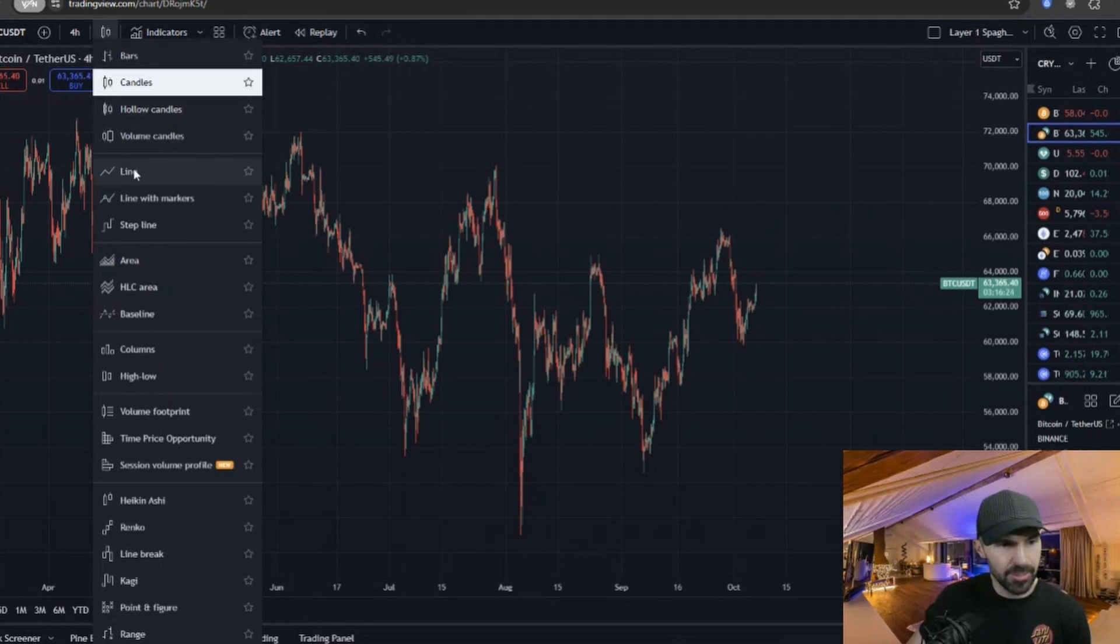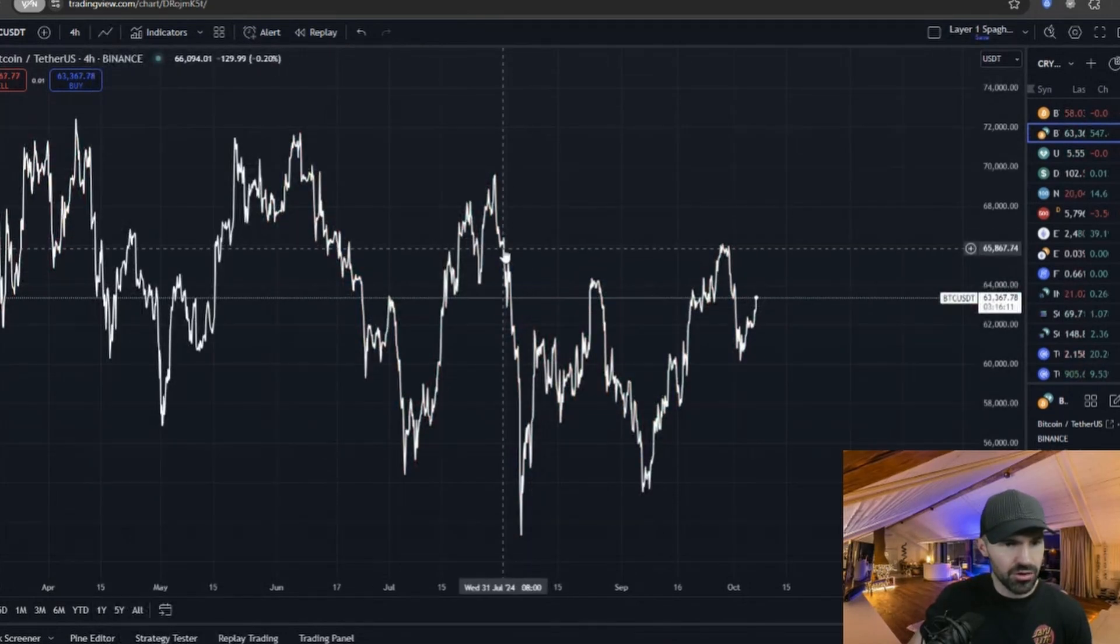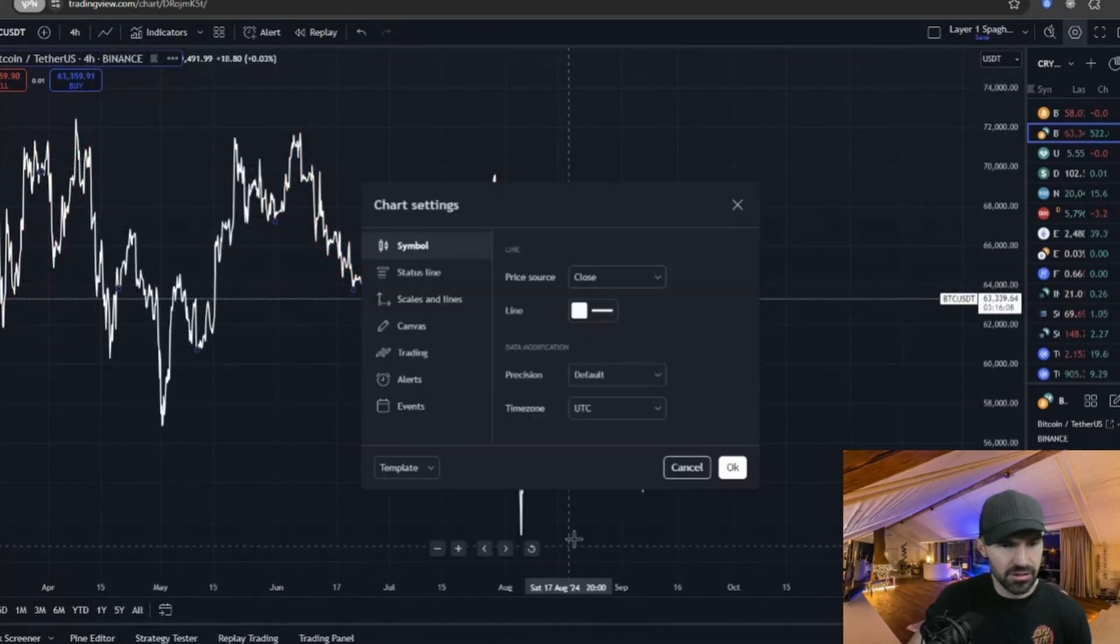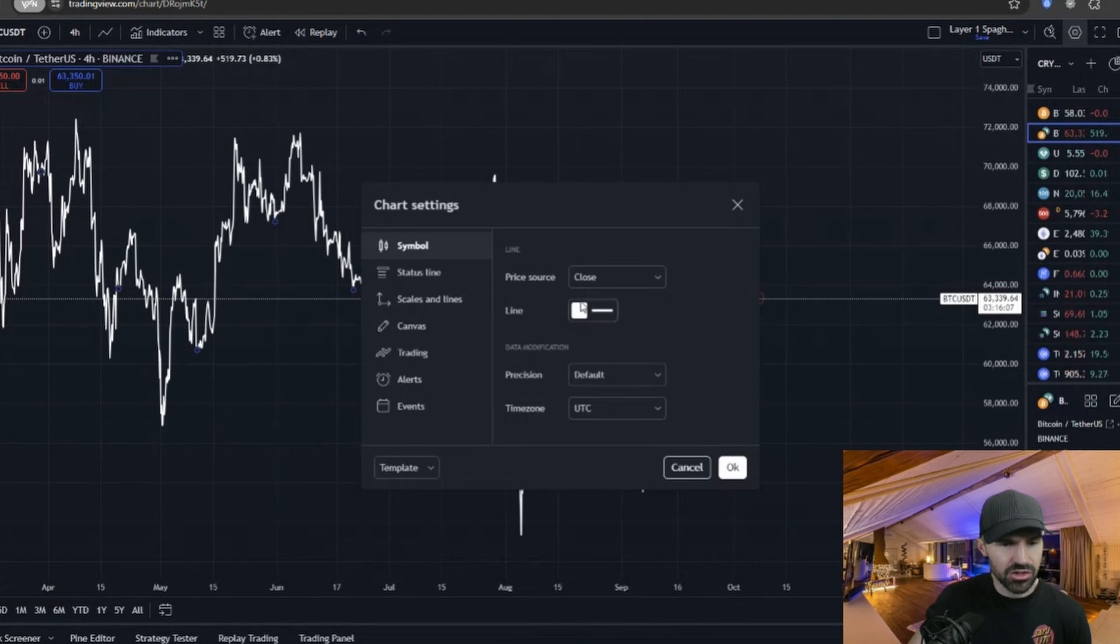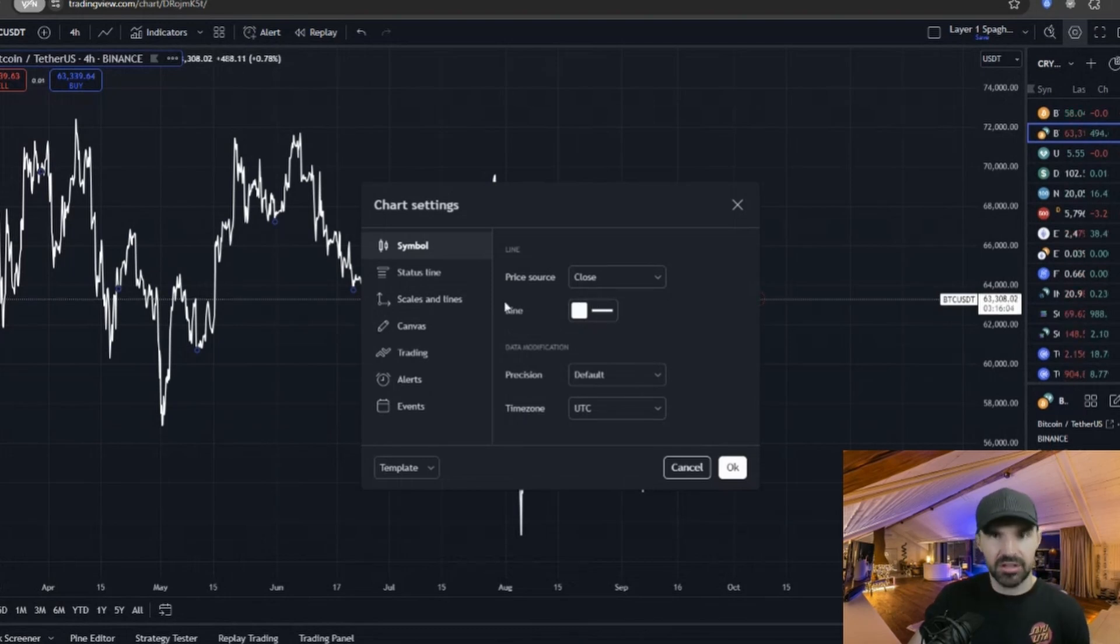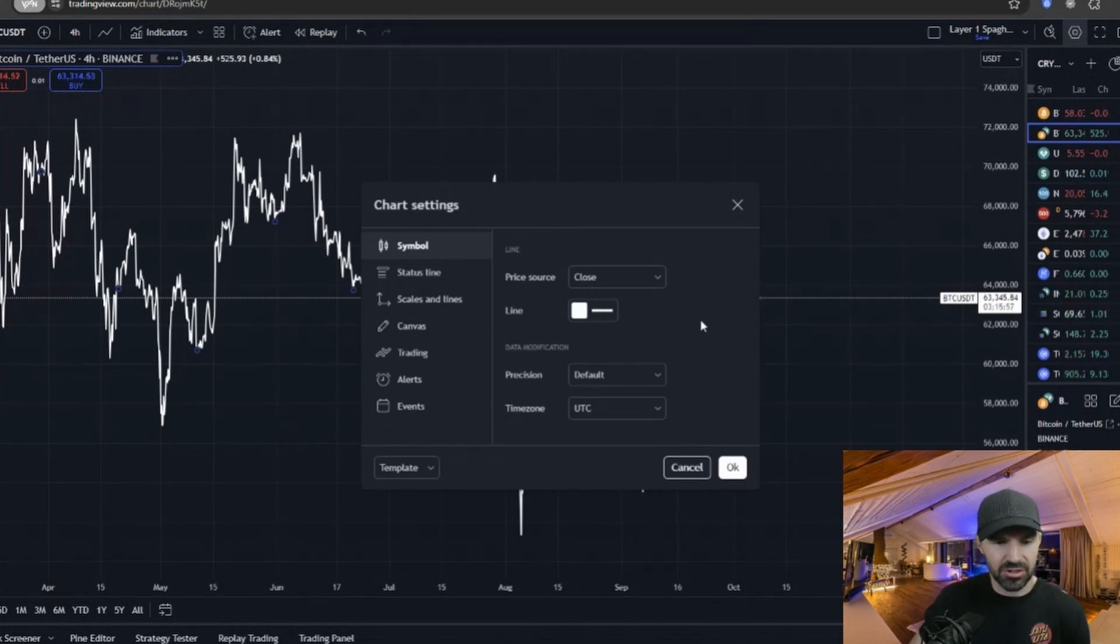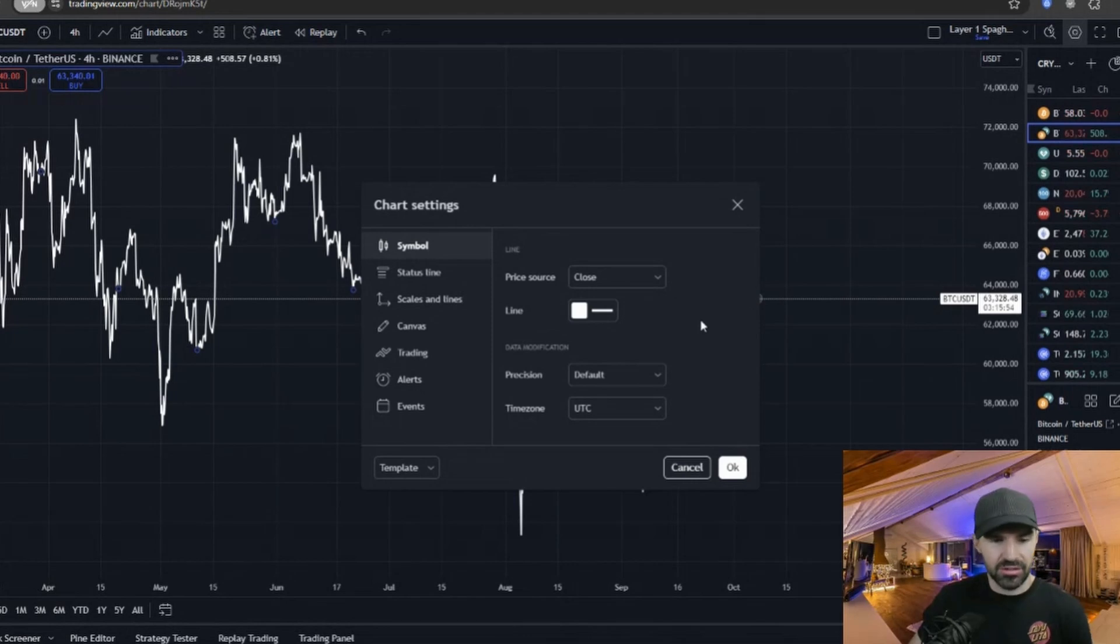The next thing you have to do is change the chart from candles to a line. Then you can right-click on the line, go to settings, you can change color of the line. What I like to do is I always like to keep Bitcoin white, especially because my screen is black. I think white is the most clear, especially if I want to compare these coins to BTC.